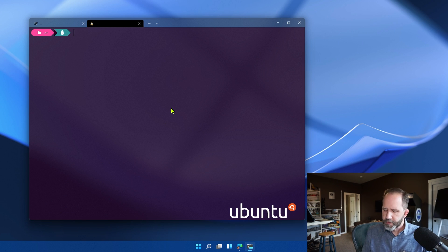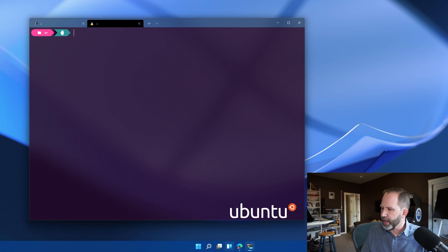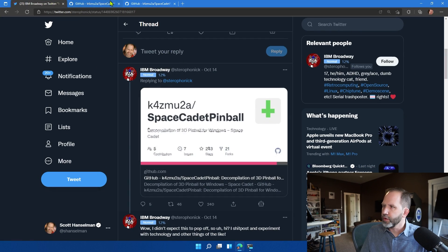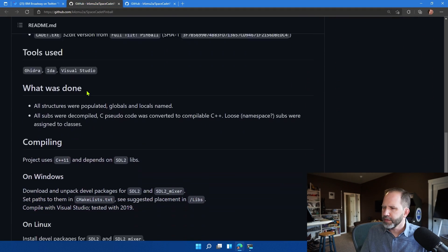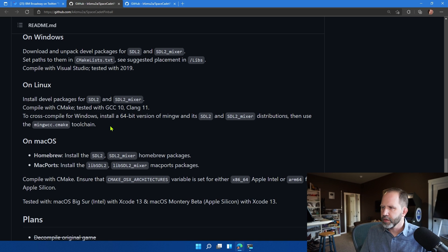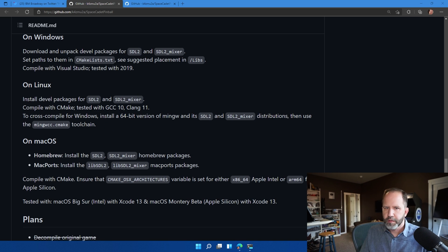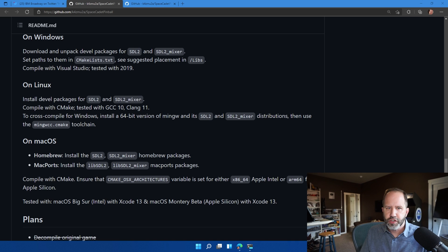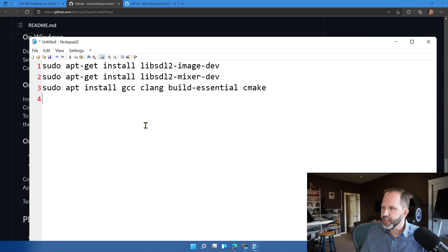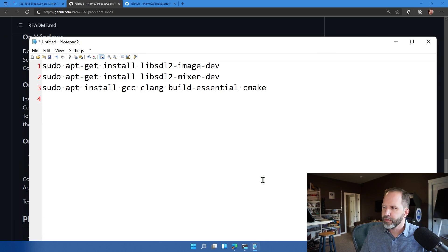And what I'm going to do is go back to their repository and take a look at what's required. So it looks like it needs SDL2, SDL2 Mixer, GCC, Clang, a bunch of stuff. So what I really need to do is just run sudo apt-get install on kind of all the essentials.